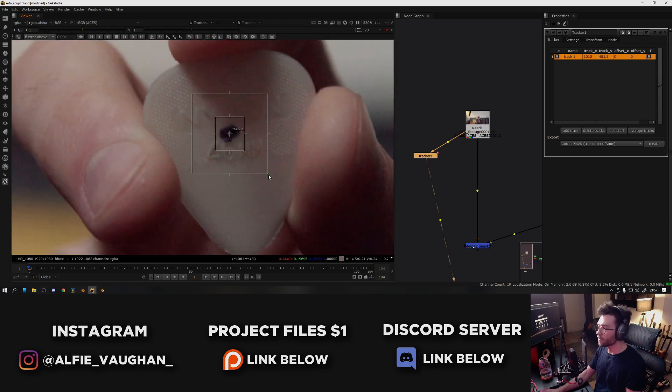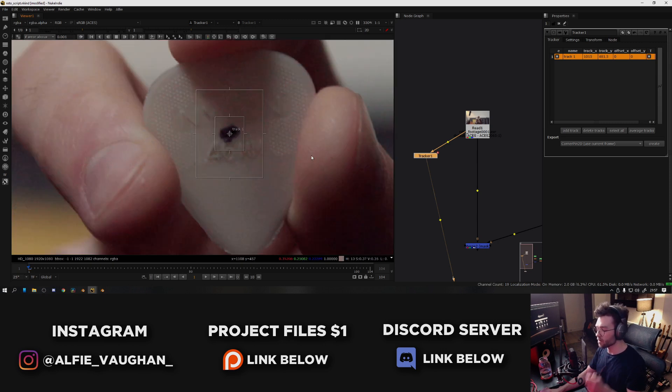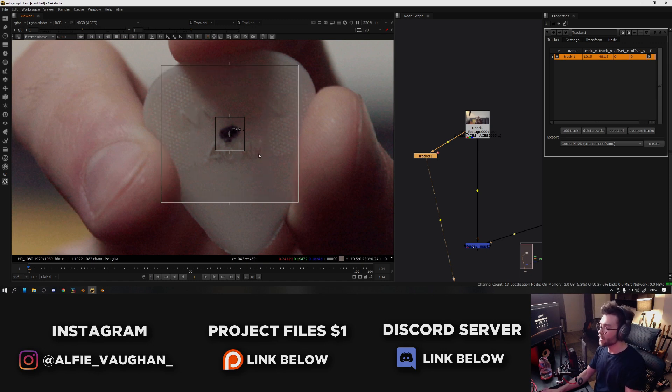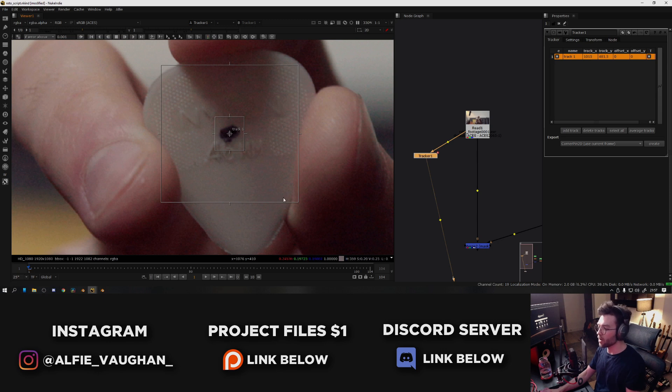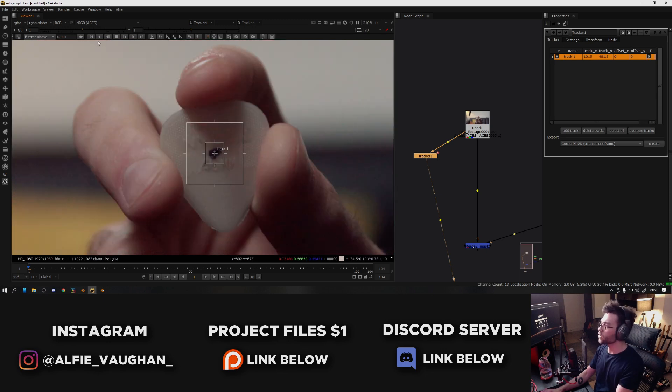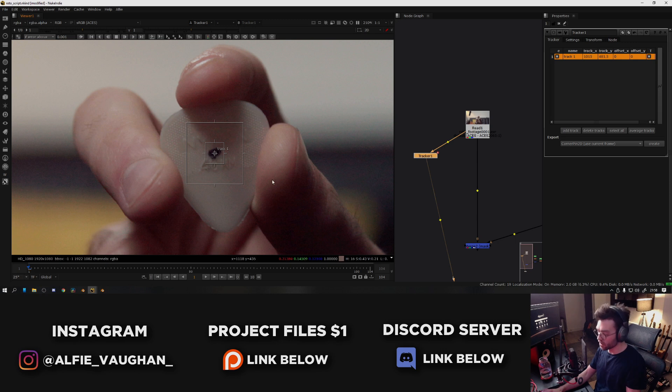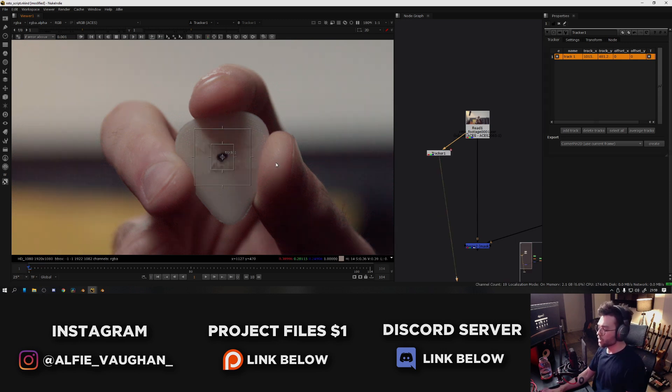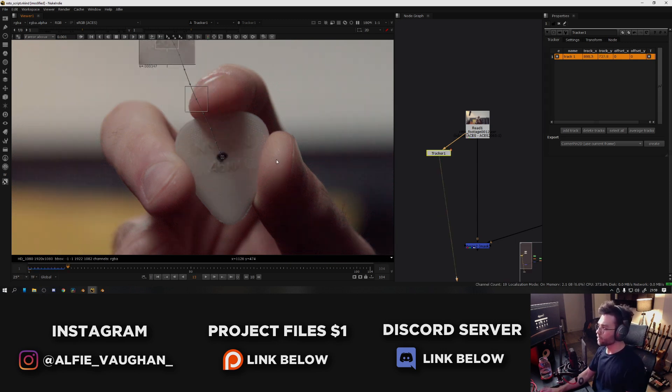I'm going to leave it fairly small for this because the guitar pick isn't moving too much. But if what you're tracking is moving quite frantically, you can make this bigger and this will allow Nuke to look at more pixels around the area of the tracking marker. And then we can start tracking, so you can come up here and press this button which is the track forward button, or the shortcut on the keyboard is V. So if I press V, it's going to start tracking.